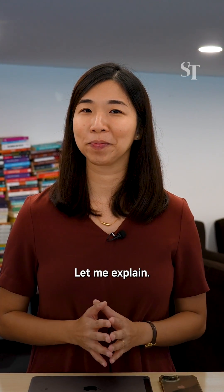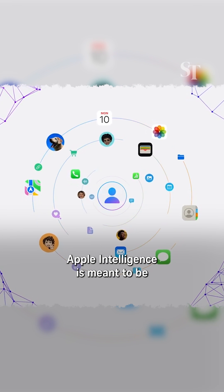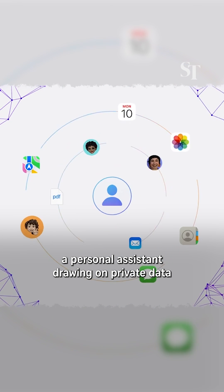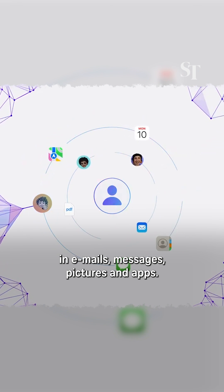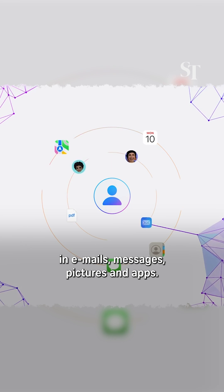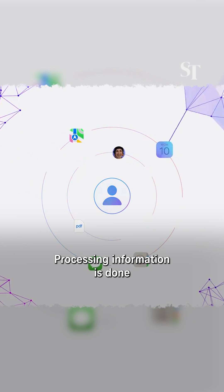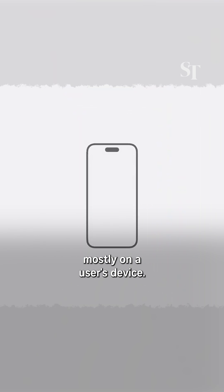Let me explain. So Apple Intelligence is meant to be a personal assistant drawing on private data in emails, messages, pictures, and apps. Processing information is done mostly on a user's device.